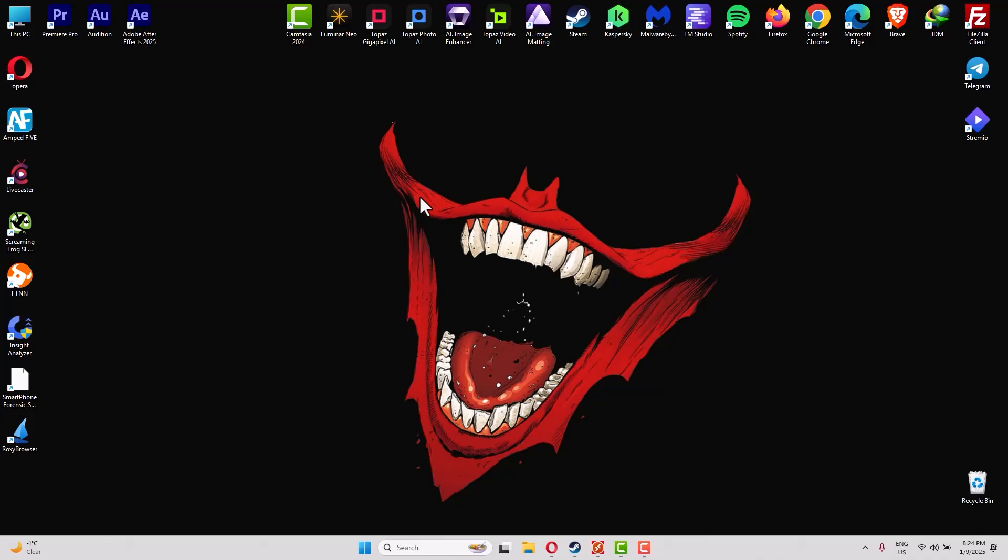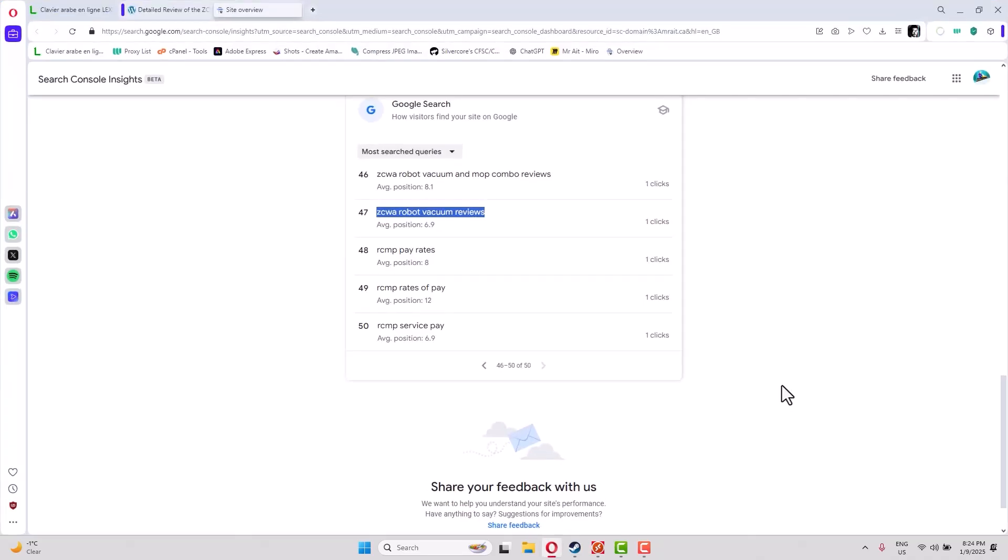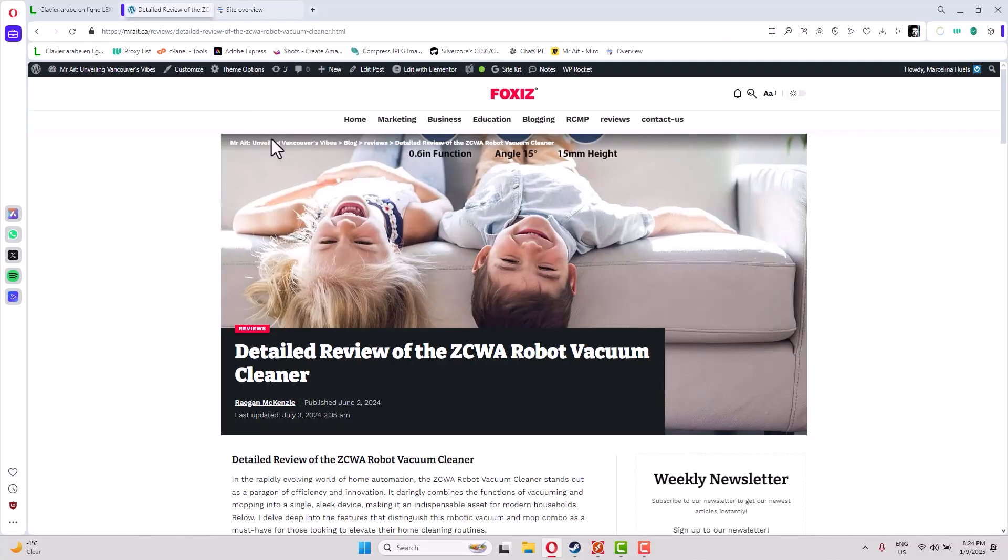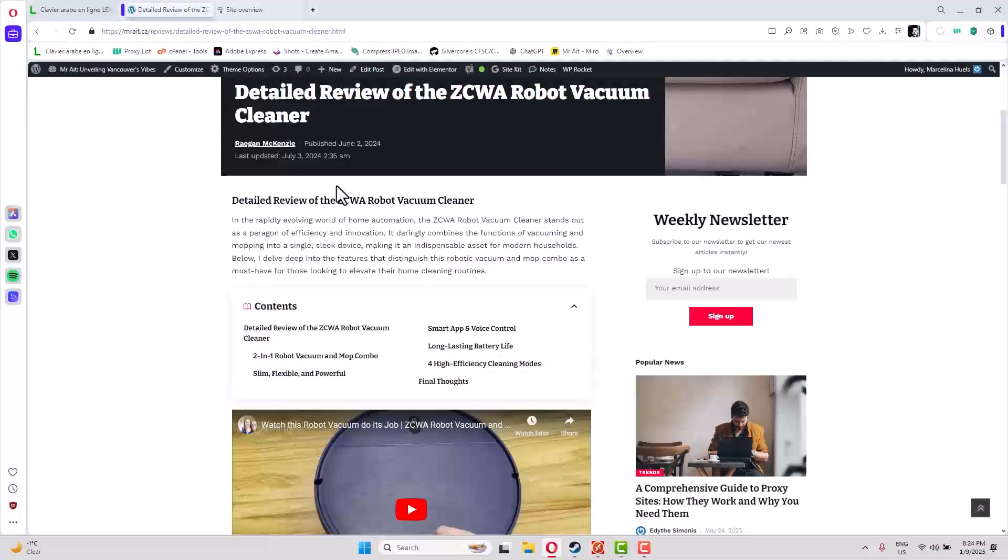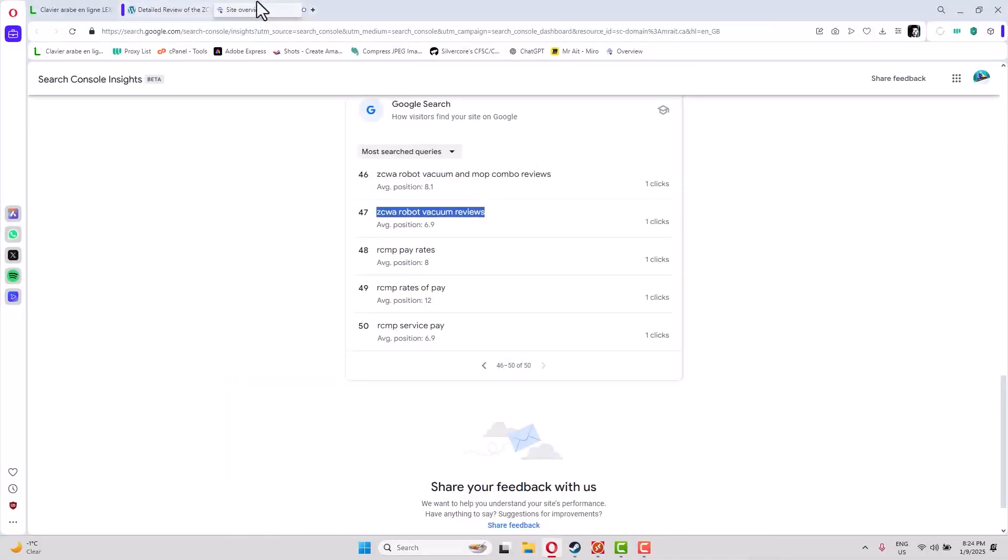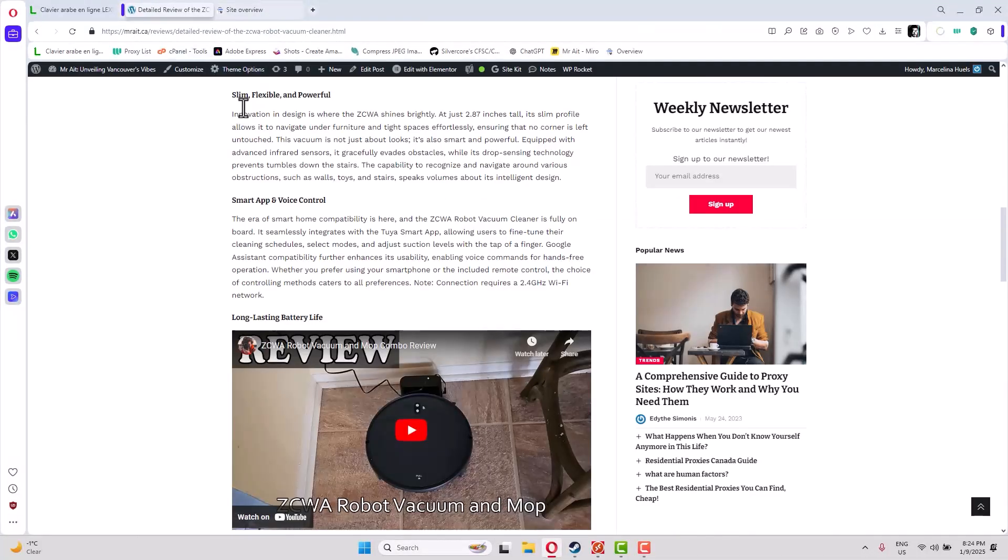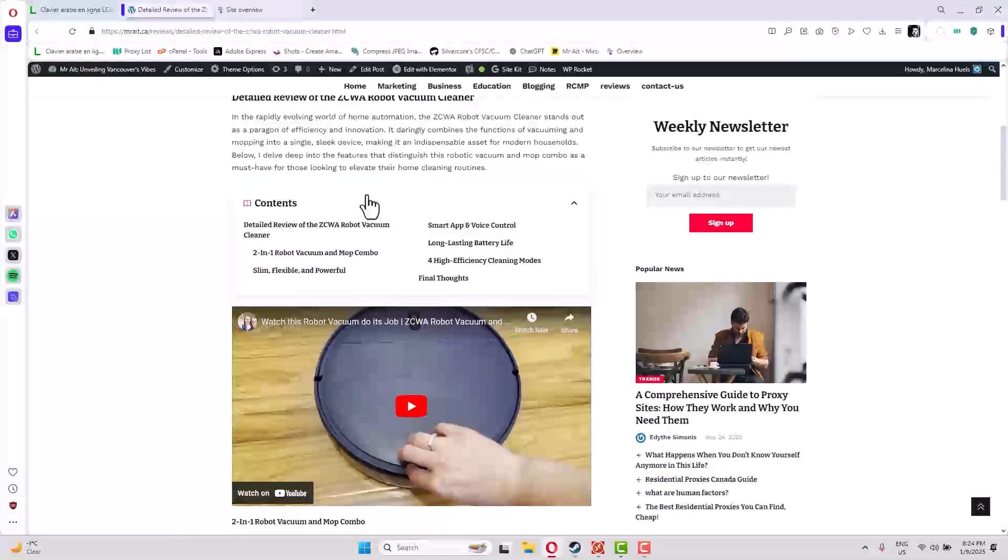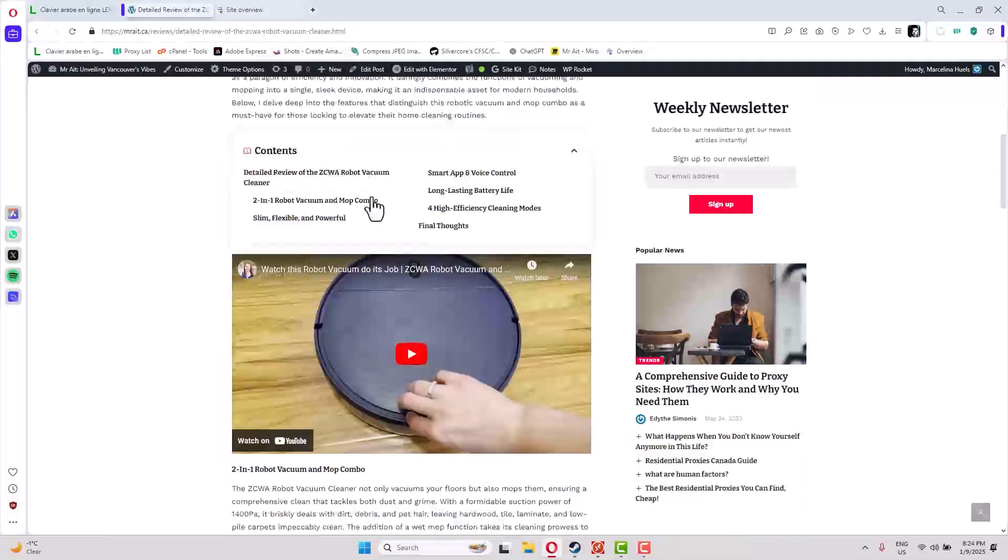So let's start. Before we start, I'd like to show you something very simple. You see here, this is the long-tail keyword, and this is the article I used for this keyword.